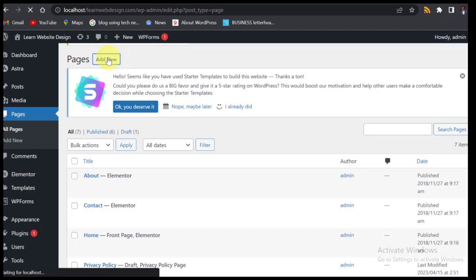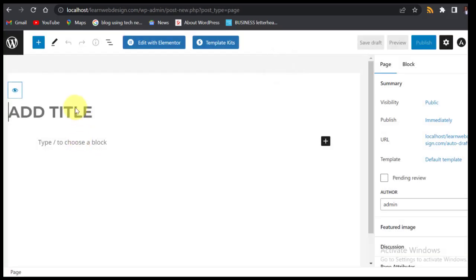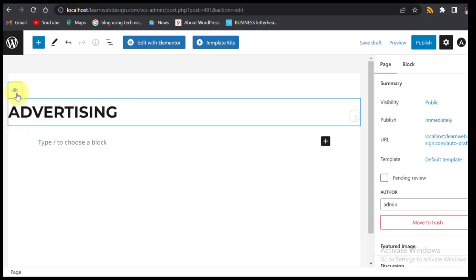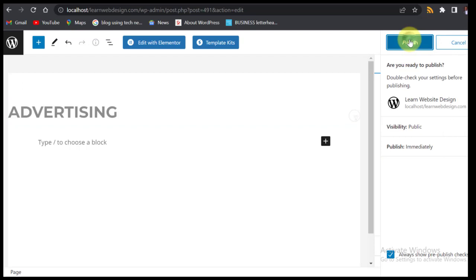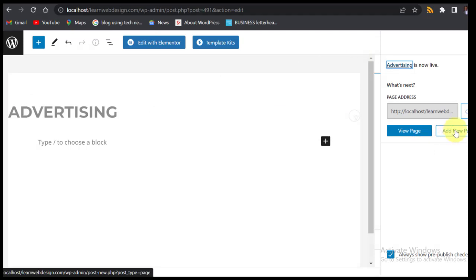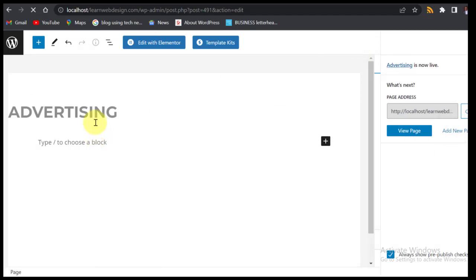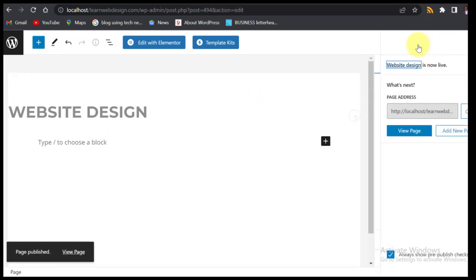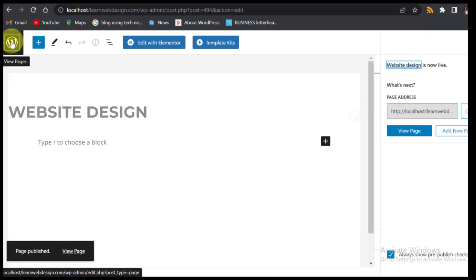Let's go back to Pages and add new pages. We're going to add a page titled 'Advertising' — hide this title so it doesn't display on the page — and publish. Then add another new page for 'Web Design', hide it, and publish. You can add more pages depending on the services you offer.